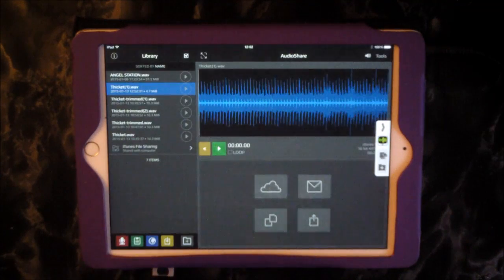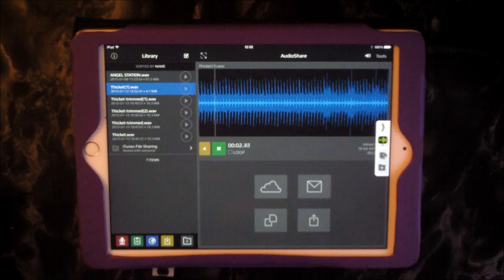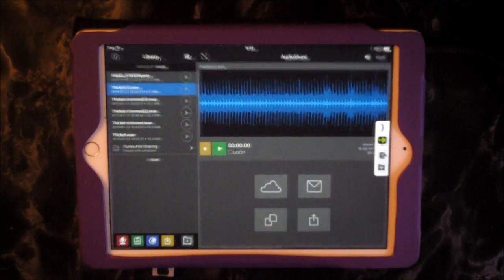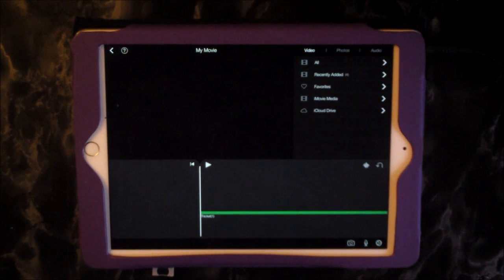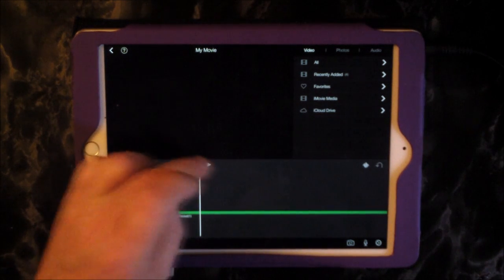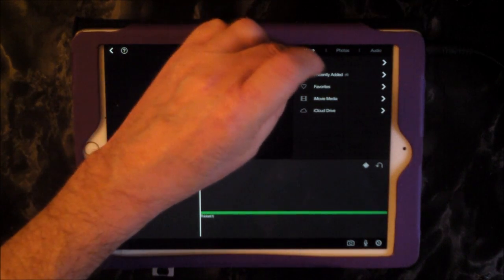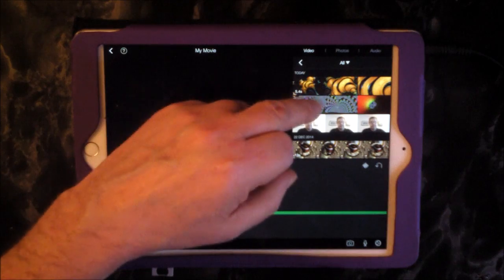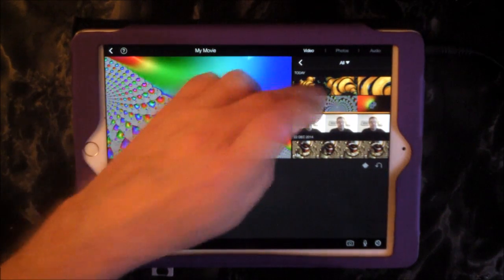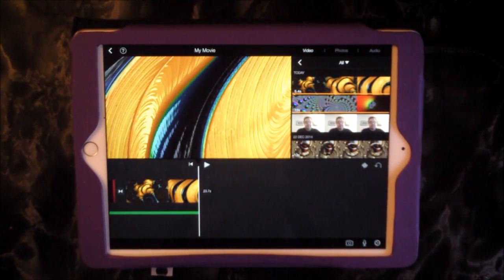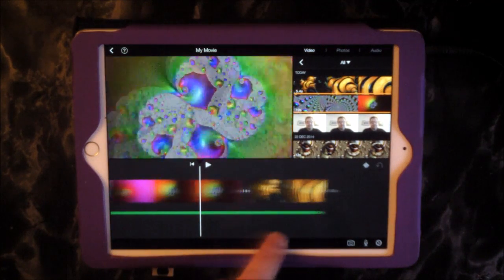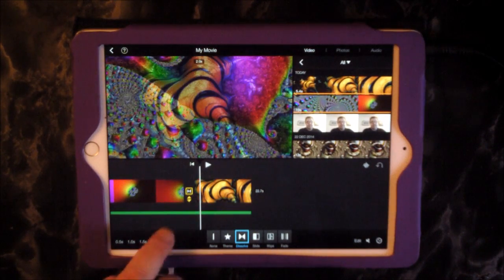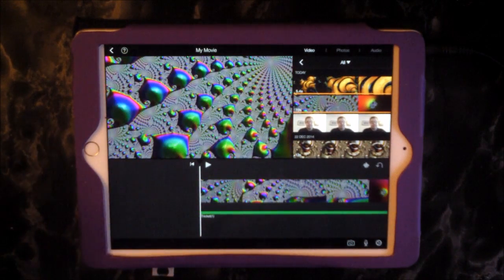So now I have about 25 seconds' worth of Thicket loop. I'm going to open that in iMovie. And there it is. Then I'm going to go with video, go with all here to see what there is. It'll show me today's two videos. So first of all I'll add that one, and then I'll add this one. I'll set this transition to two seconds as well. So very quickly here, we have a video with some music.